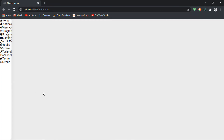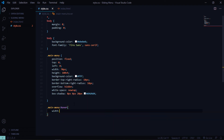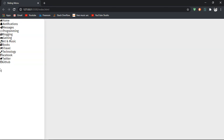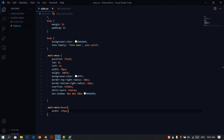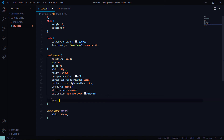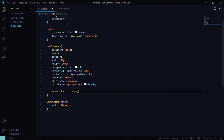Now on hover we want the width to expand, so set .main-menu:hover width to 270 pixels. Notice how it snaps abruptly — we want a smooth transition, so add transition: 0.3s ease. Now the menu smoothly slides open on hover.